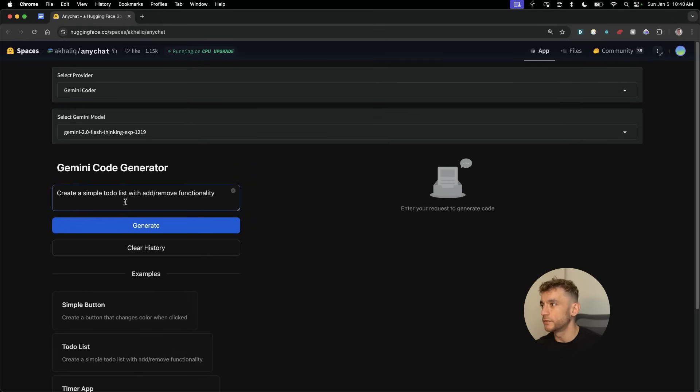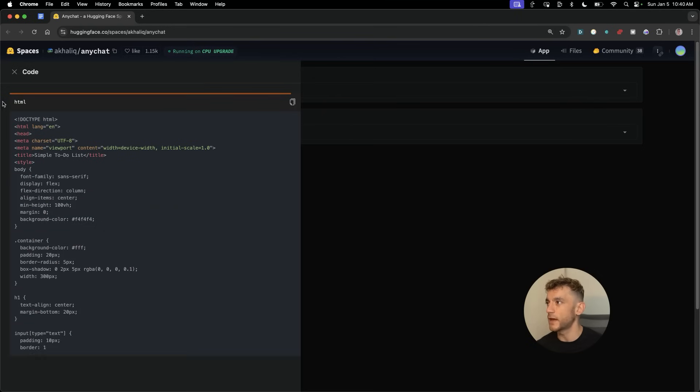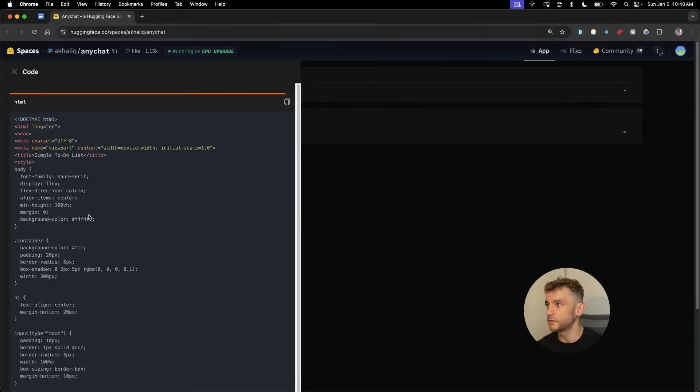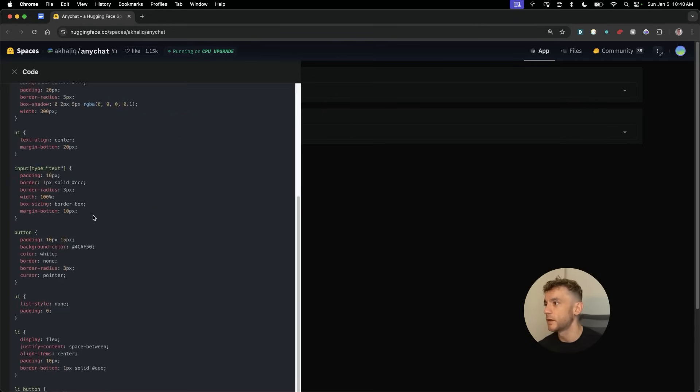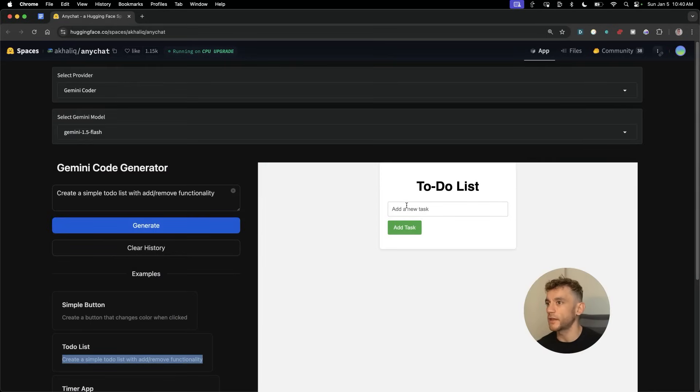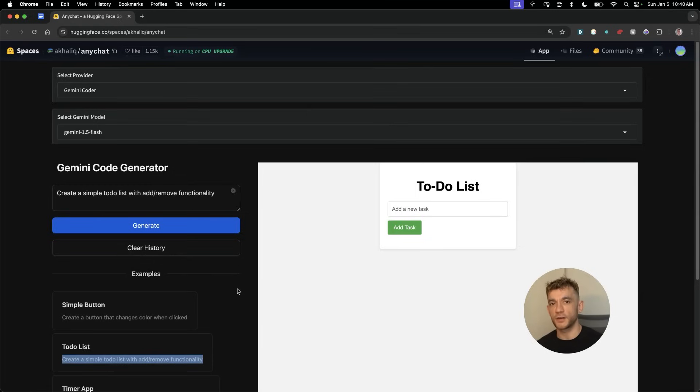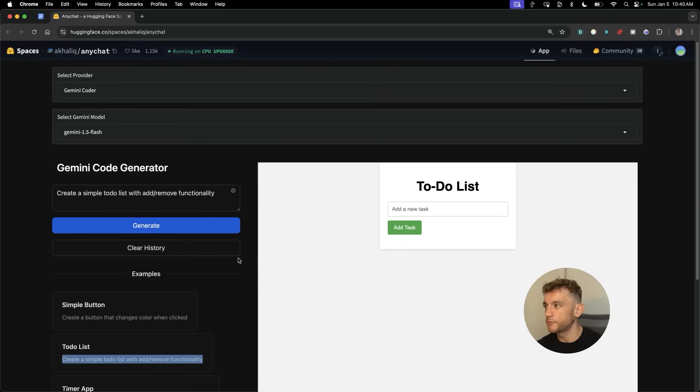For example, let's keep it super basic. We can say something like 'create to-do list, simple to-do list with add and remove functionality.' If we hit generate, you can see it's just coding it out now. One of the interesting things is it actually creates code as basic HTML, which makes it really easy to host.